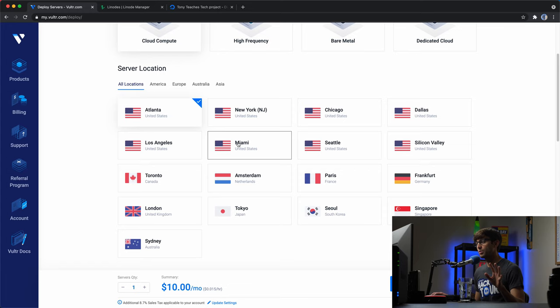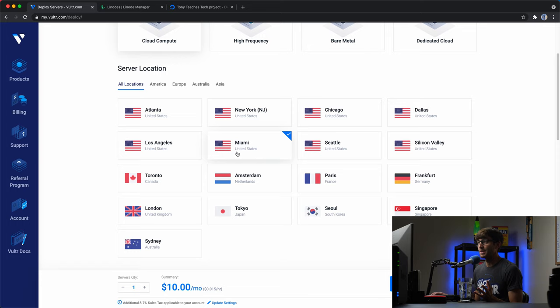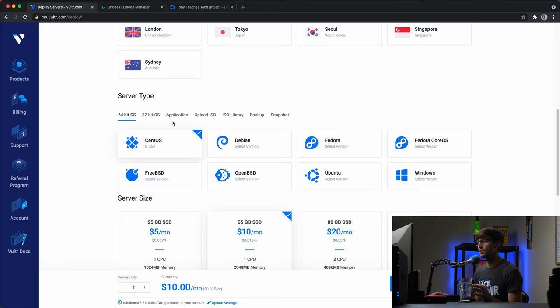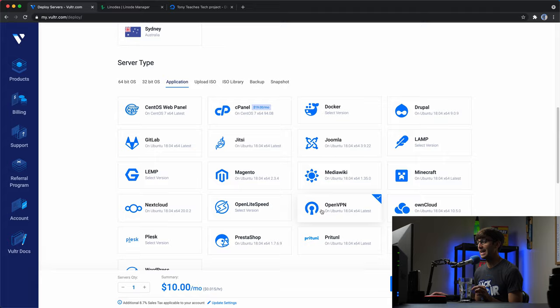I'm in Arizona, so I'm going to pick something like Miami — I want all my traffic to come out of Miami on my OpenVPN server. As for the application type, there is a one-click install for OpenVPN, so we'll click on that.